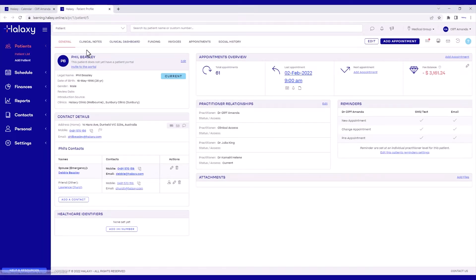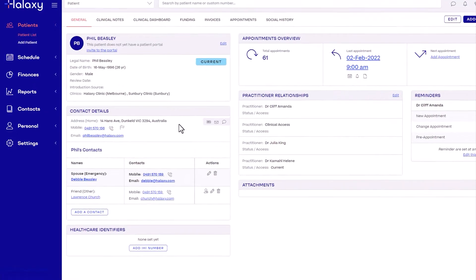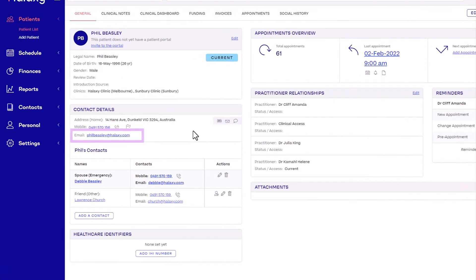In the General tab, check first that the patient has a valid email address. If they don't yet, click Edit to add one.